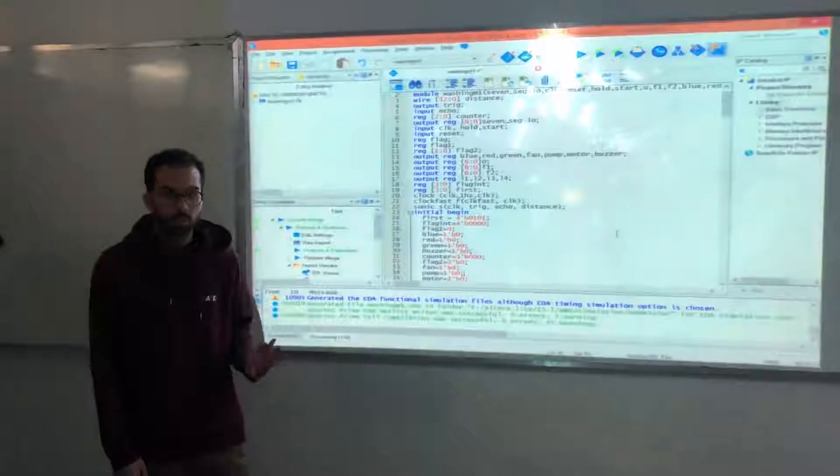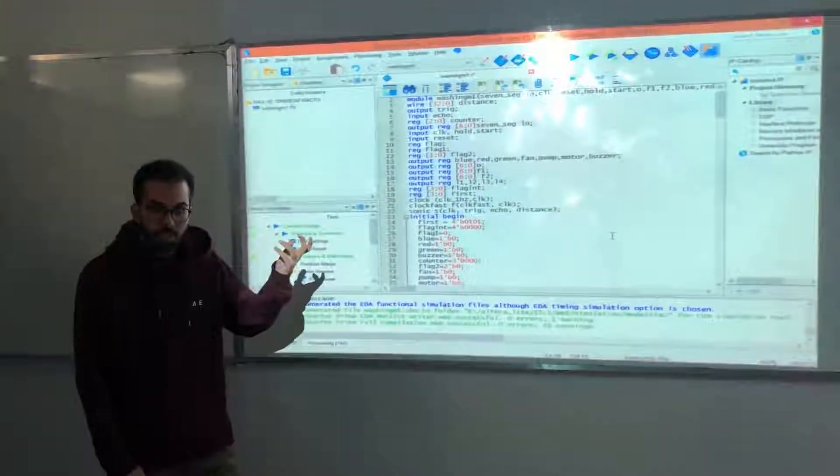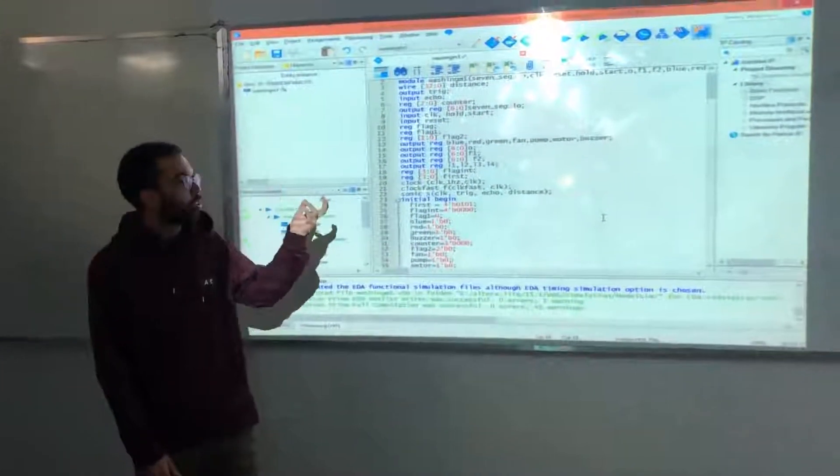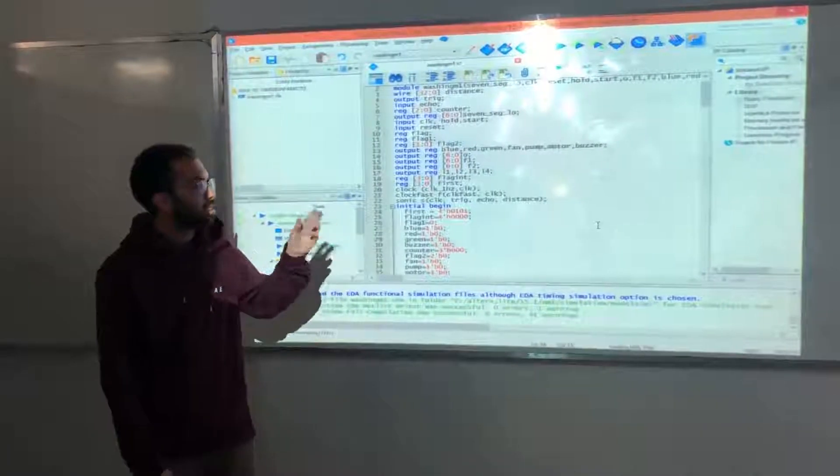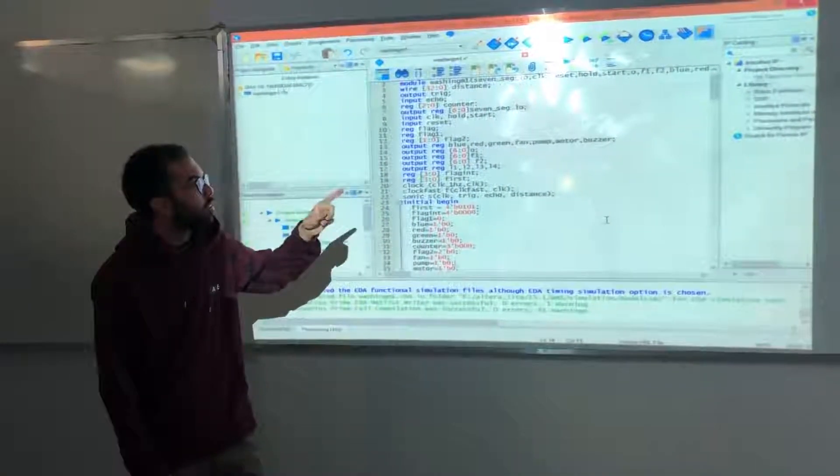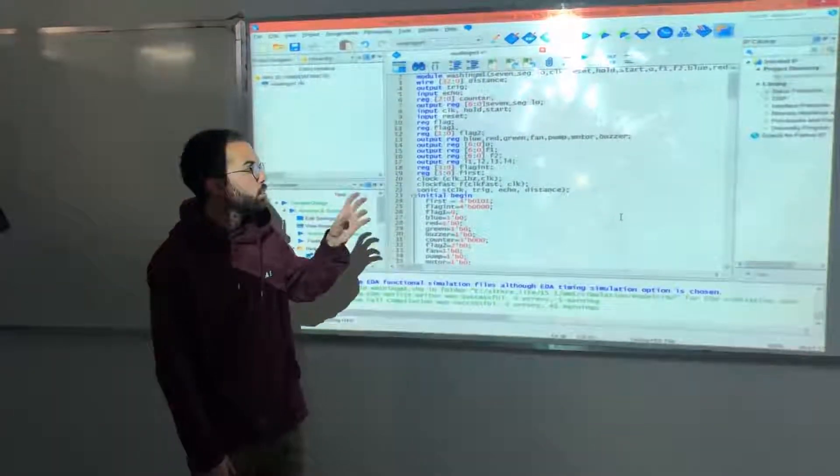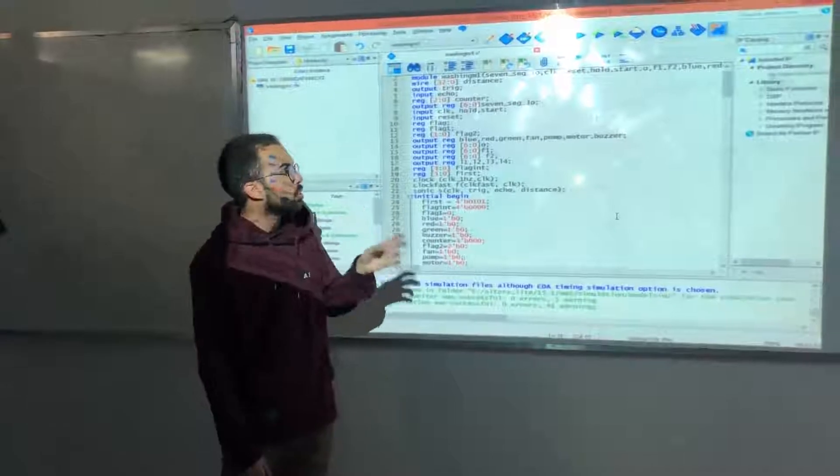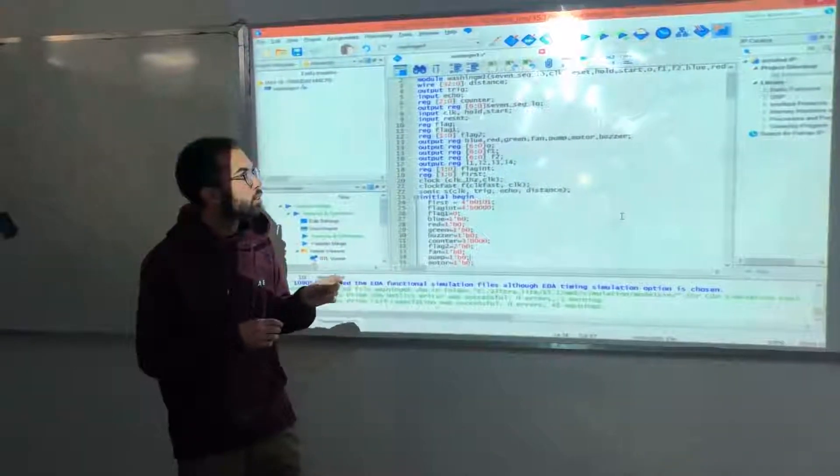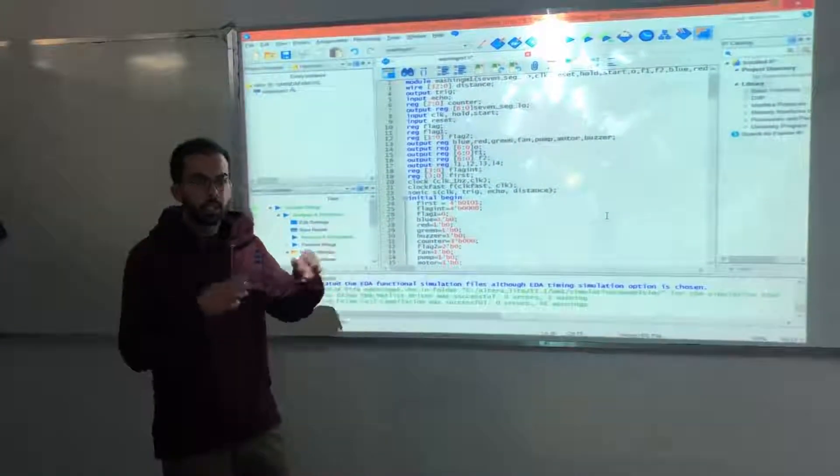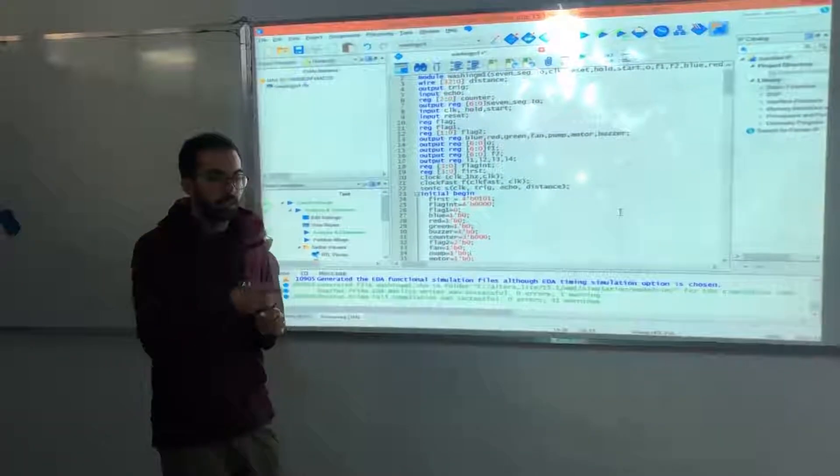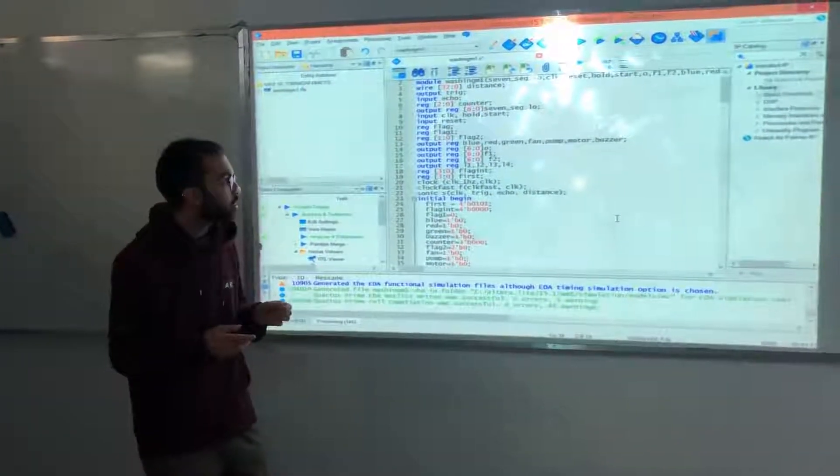For the software part, we created a module for the washing machine, which takes the 7-segment logic diagram, and clock, reset, hold, start, and blue, red, green LED values, and the component values.